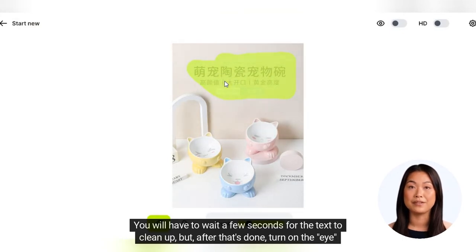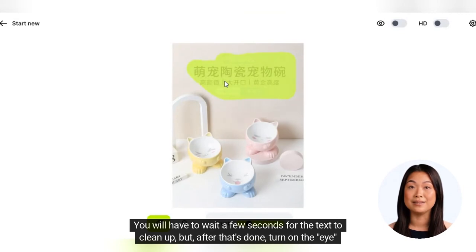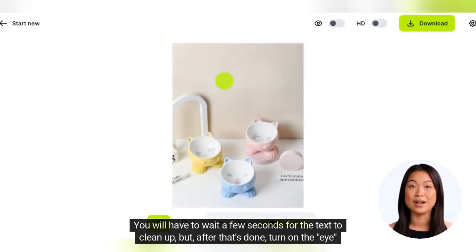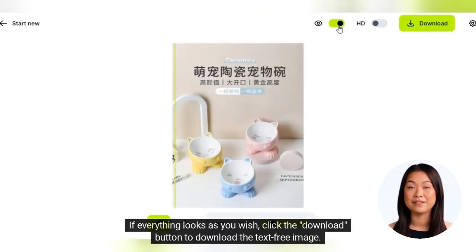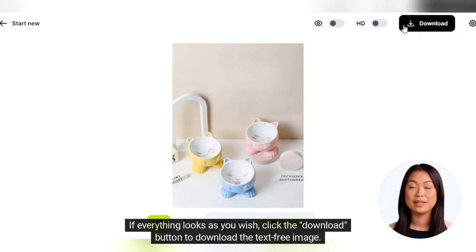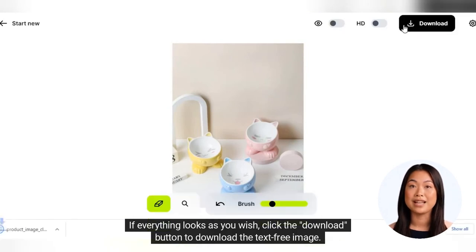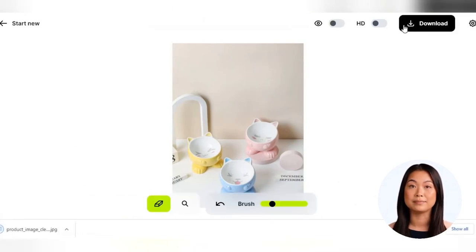You'll have to wait a few seconds for the text to clean up, but after that's done, turn on the eye option to see the change. If everything looks as you wish, click the download button to download the text-free image.